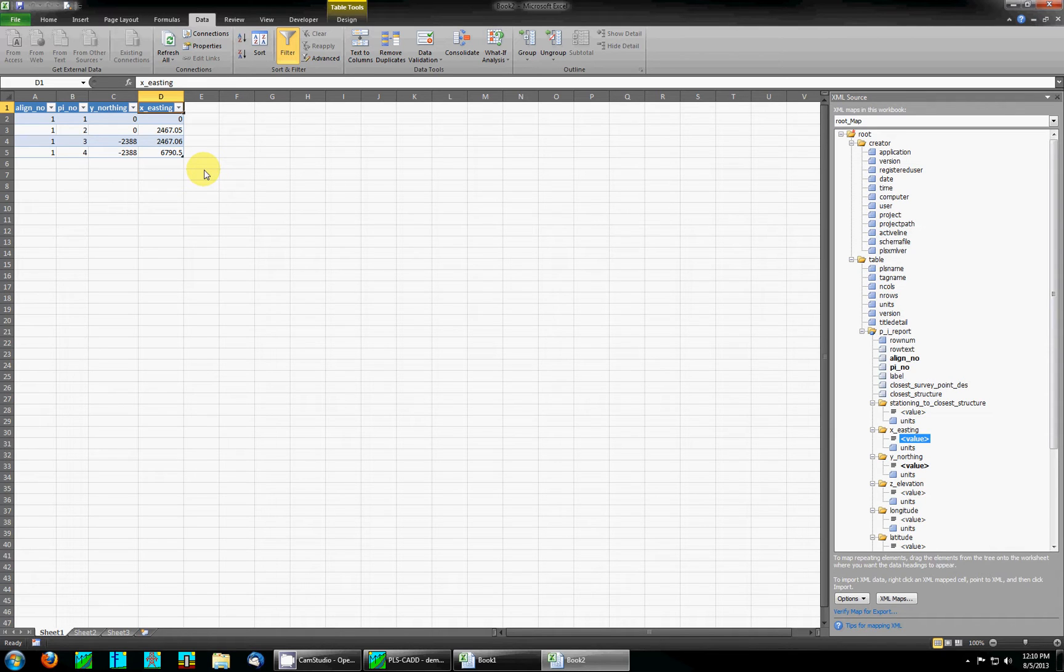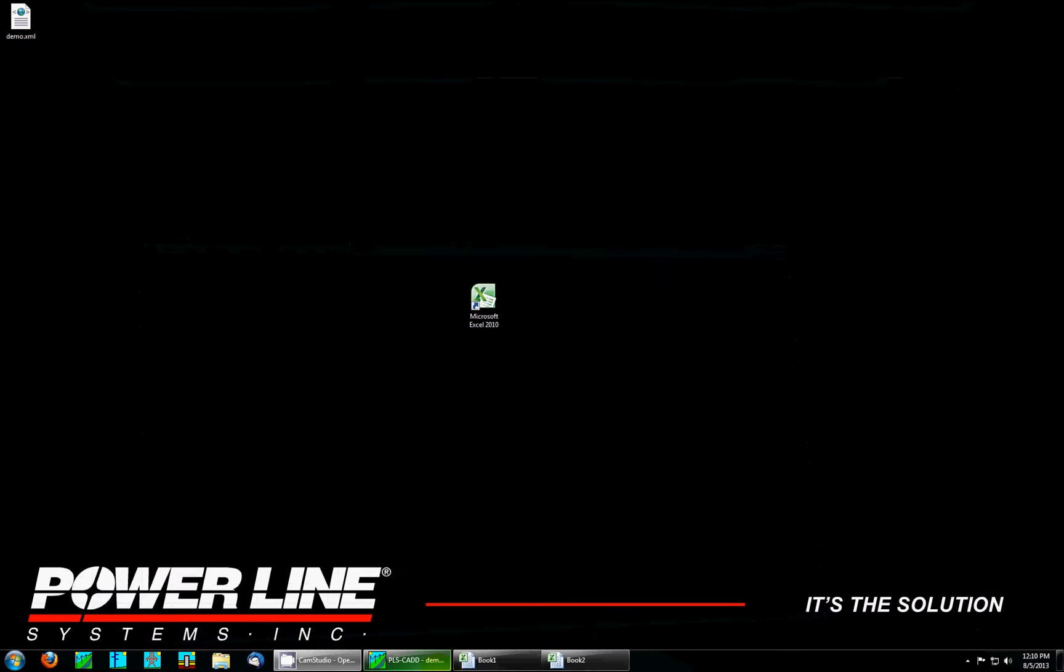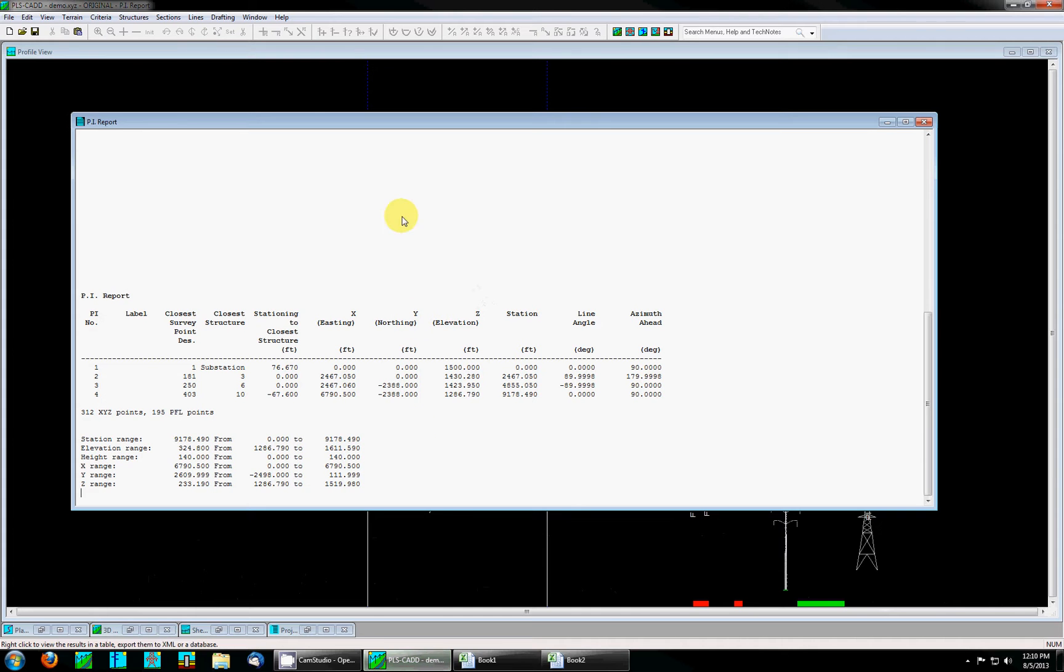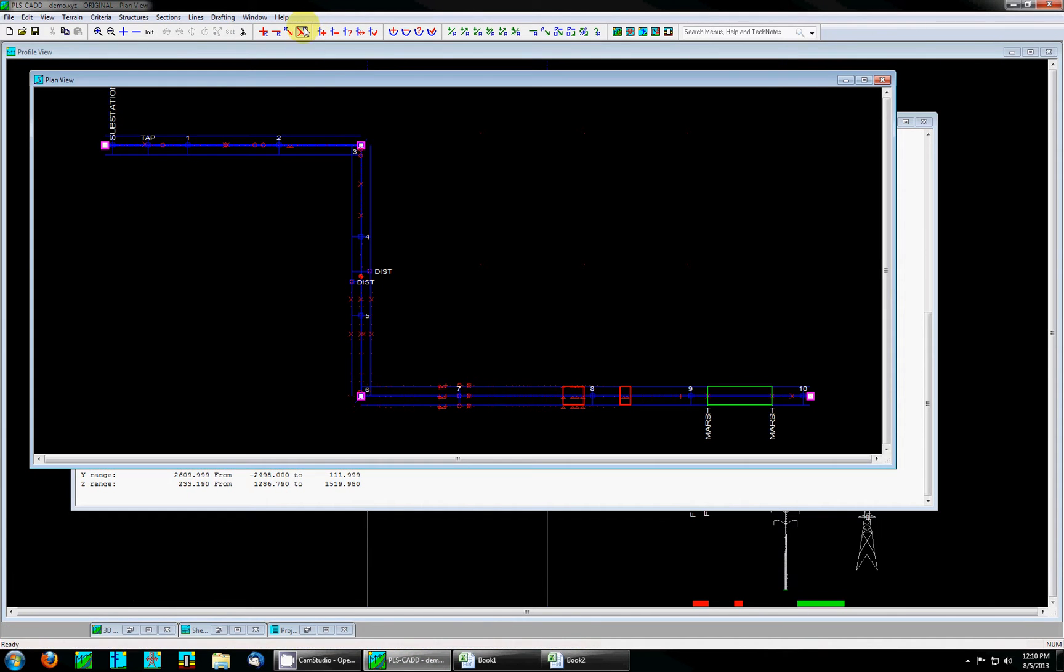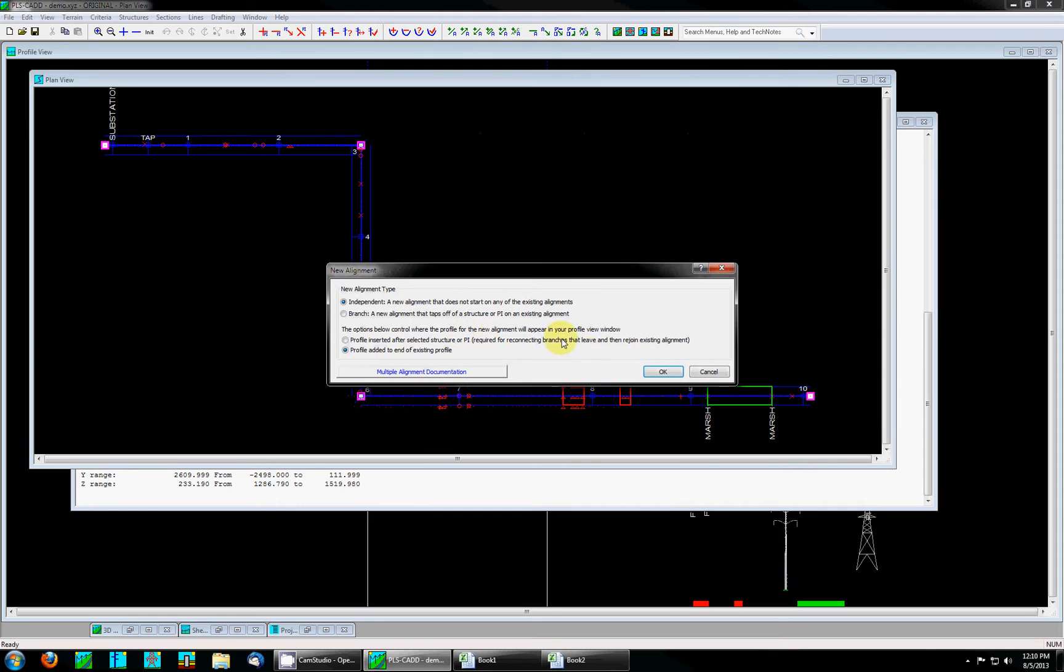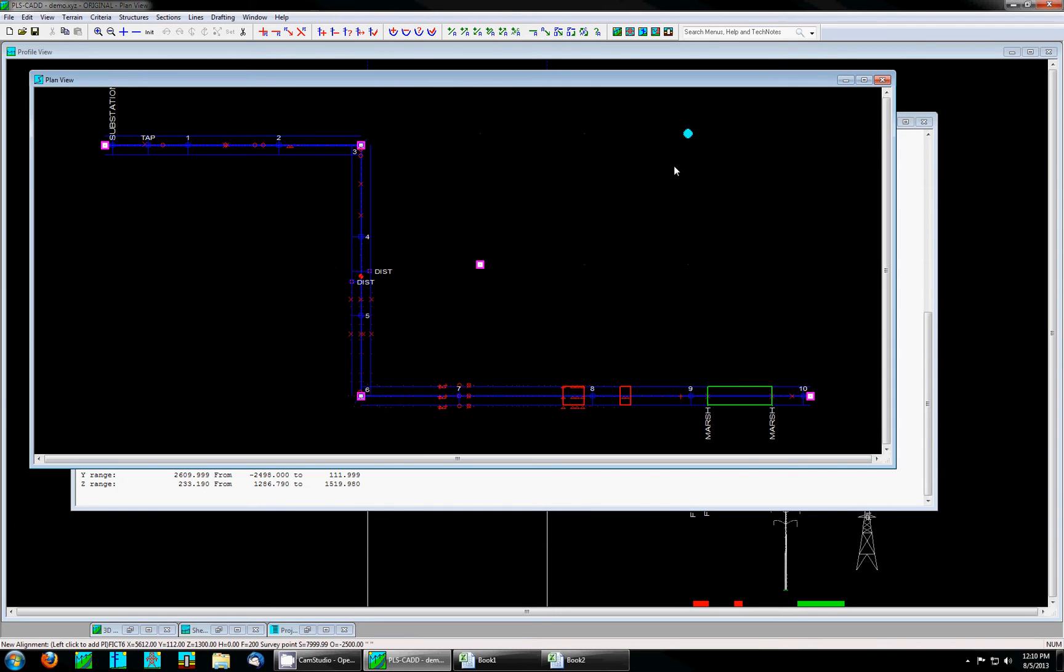Now if you need to make a change in PLSCAD you can re-export the XML over the top of the old one. To show this I'm going to go back to PLSCAD, go to my plan view, add an additional alignment, and insert two additional PIs.